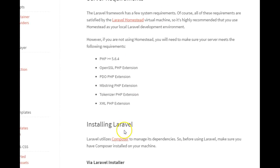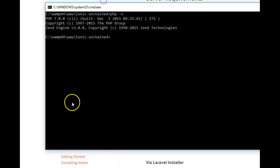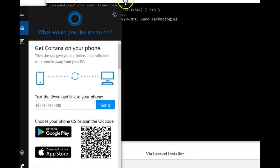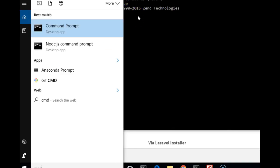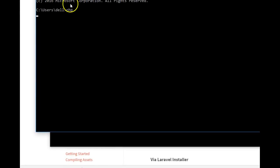There's a potential issue: even though WAMP has PHP, PHP might not be accessible from your command line. Open a command prompt by searching for 'cmd' and type PHP, then hit Enter. To run Laravel, PHP must be accessible from the command line. If an error shows up or nothing happens, it means PHP is not recognized, and you'll need to add PHP to your environment variables.